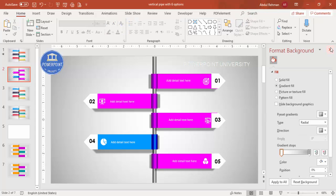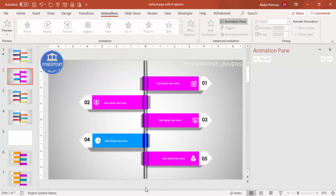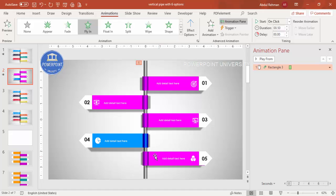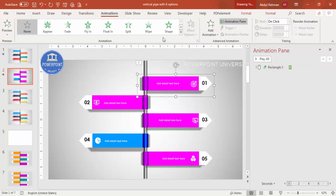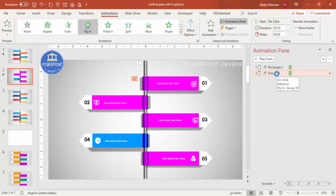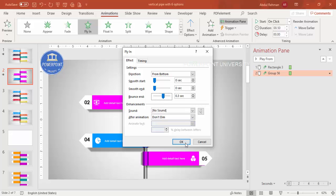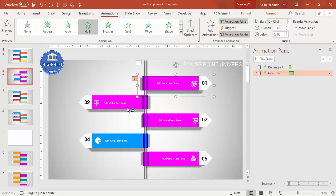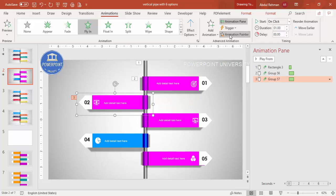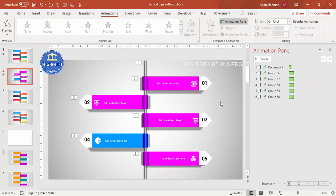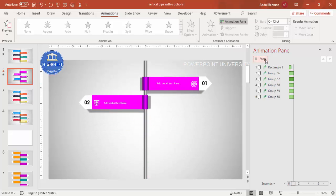Select the pipe shape first and apply Fly In animation coming from the bottom. Then select each option group and apply Fly In as well — you can choose From Down or adjust direction as needed. Double-click the animation to increase the bounce effect and click OK. Adjust the duration to control the speed. Use the Animation Painter by double-clicking it to apply the same animation to all remaining options one by one. When you play it, you can see each option animates in sequence.